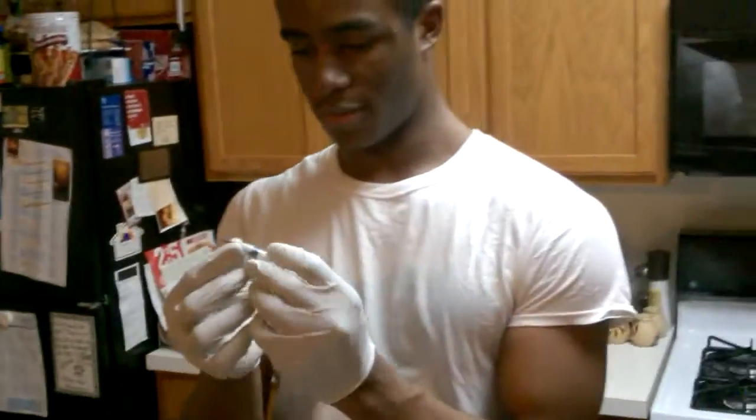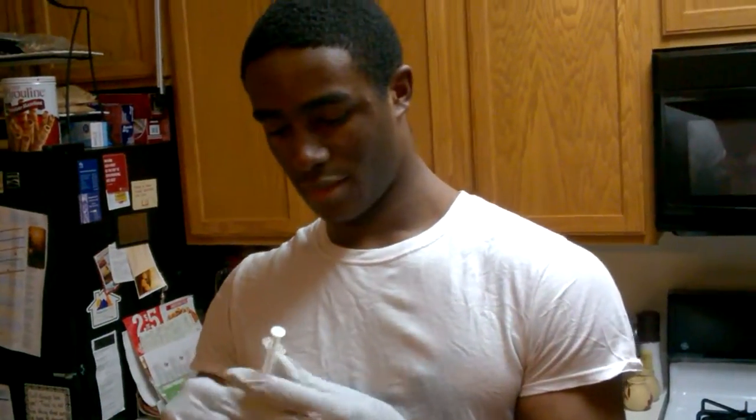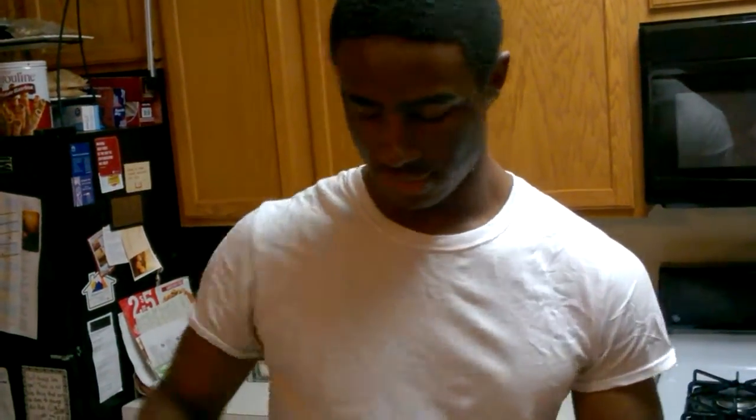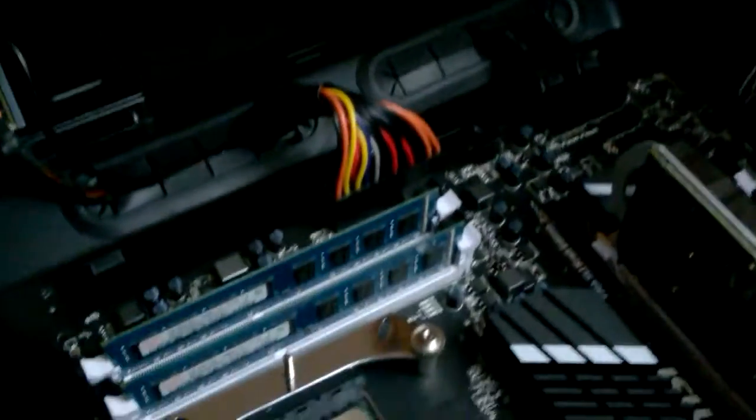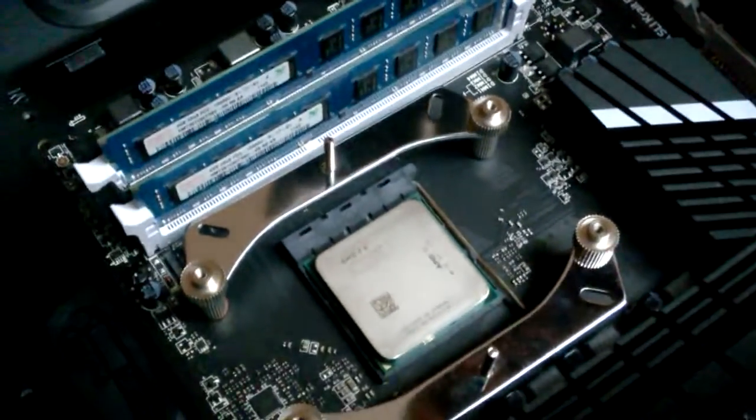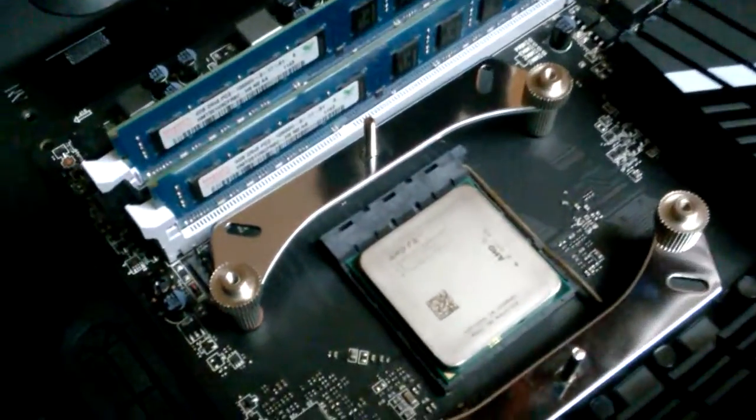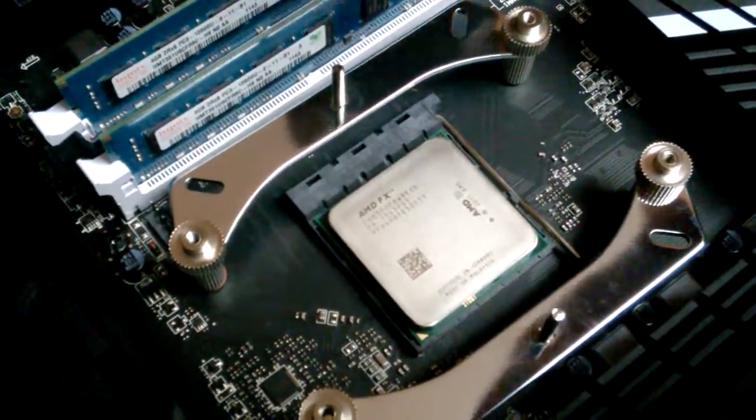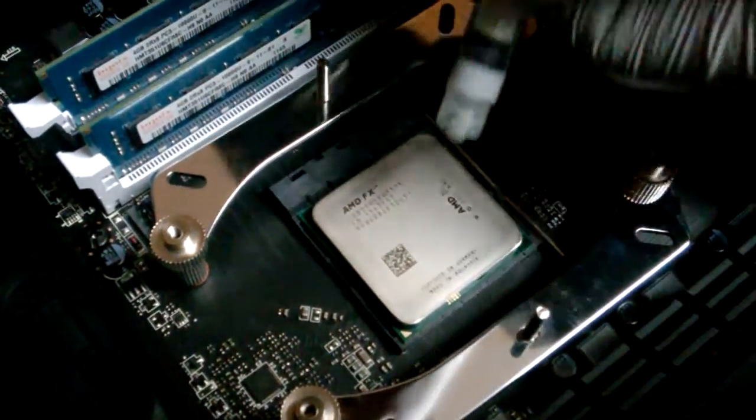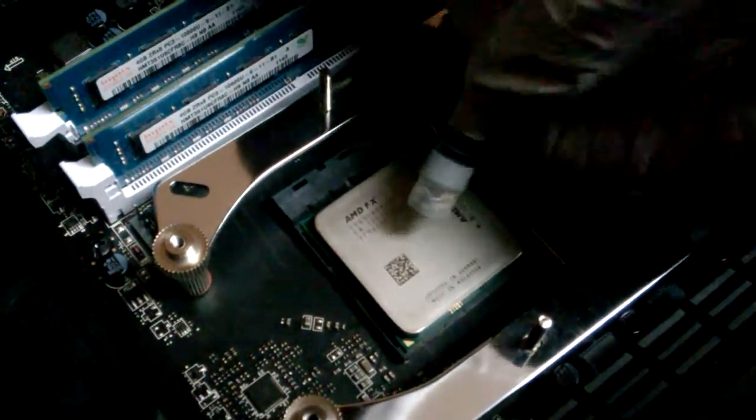All right, so now we're going to apply the thermal paste. You only want to apply like a size of rice amount, or uncooked rice, as they say.